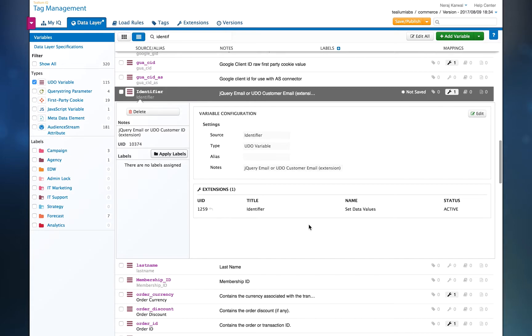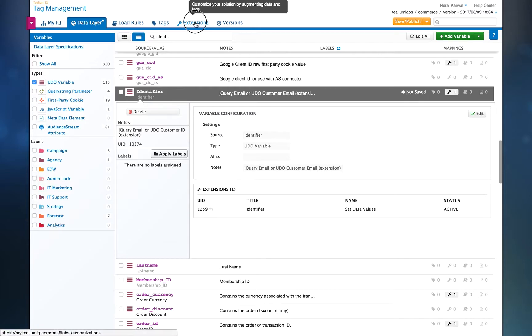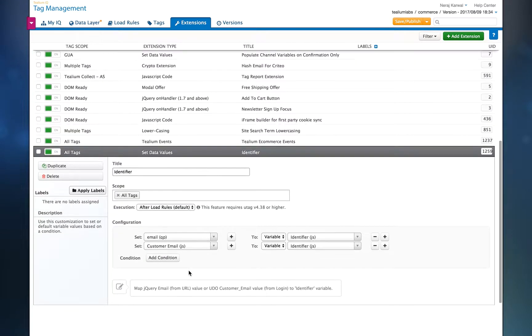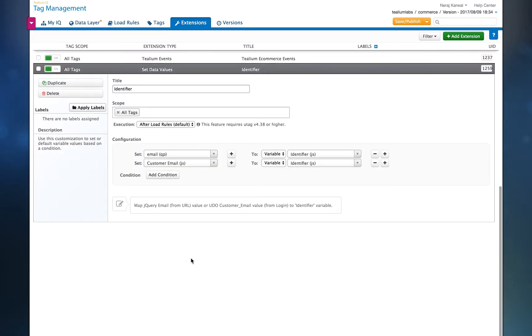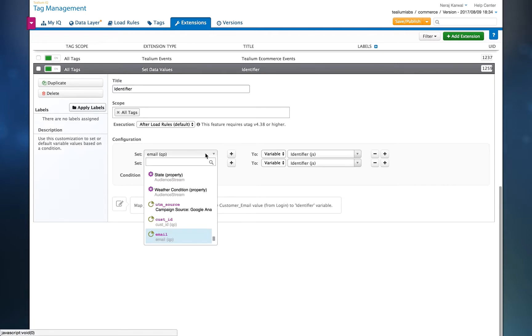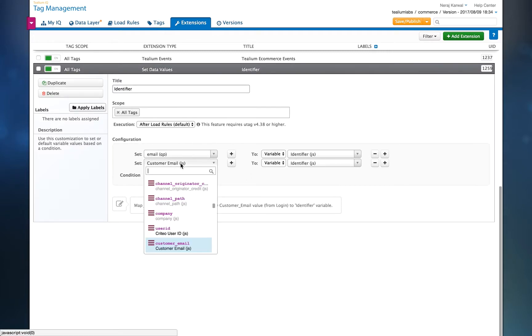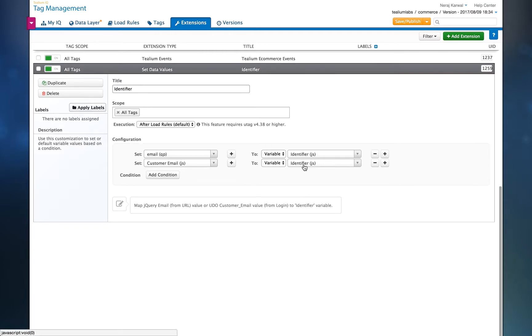These are both merged into this one identify field by using an extension, and this is it here. So you'll see within the data layer, I found the jQuery parameter for email and then map that to the identify variable, and then I found the customer email and map that to the identifiers also. So this one variable represents both scenarios.